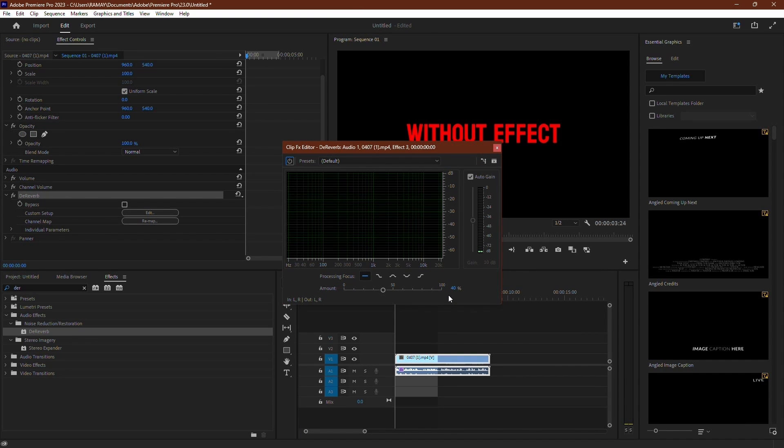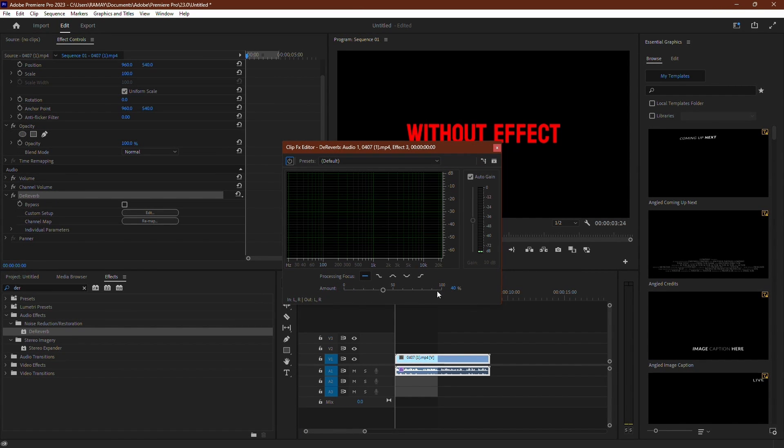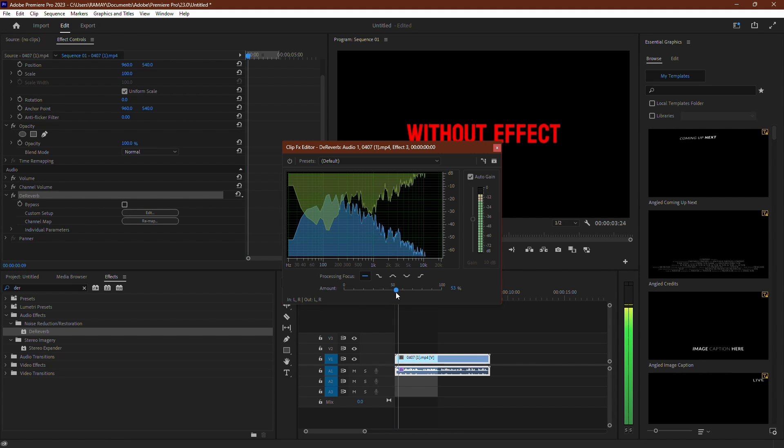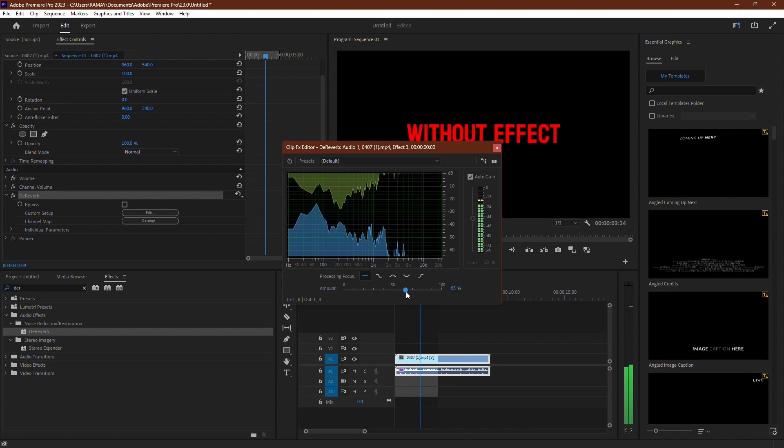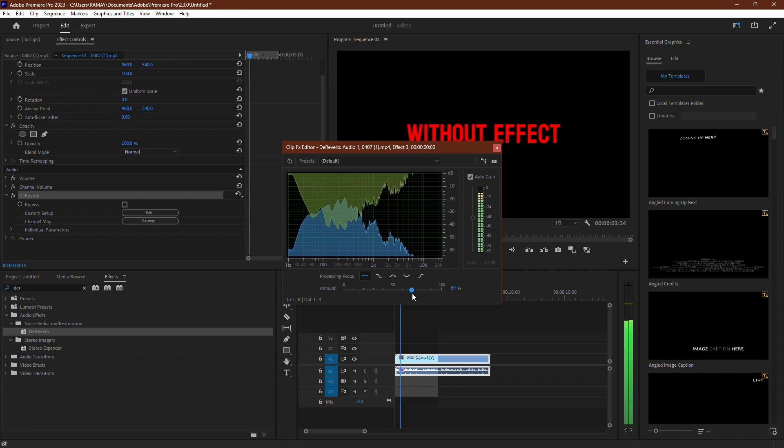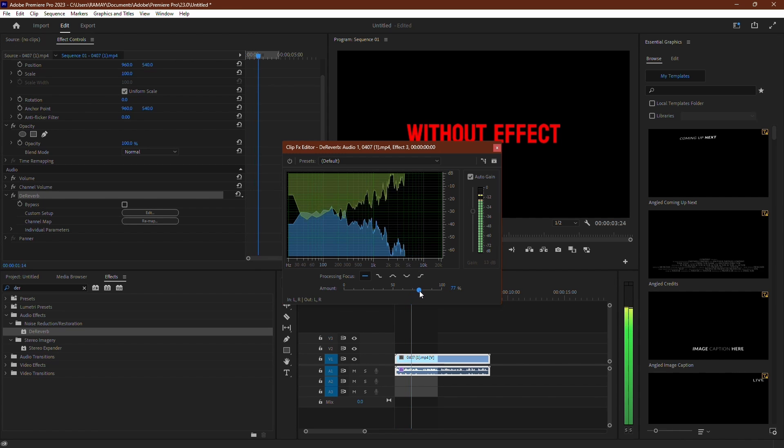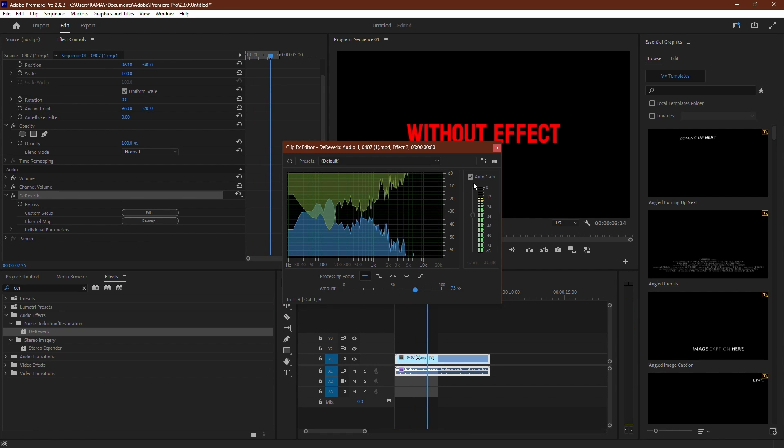By default, D-Reverb is set to 40%, which is a good starting point. Gradually increase the percentage while monitoring the audio. Avoid cranking it to 100% as it can introduce strange artifacts. The key is to listen and adjust gradually.